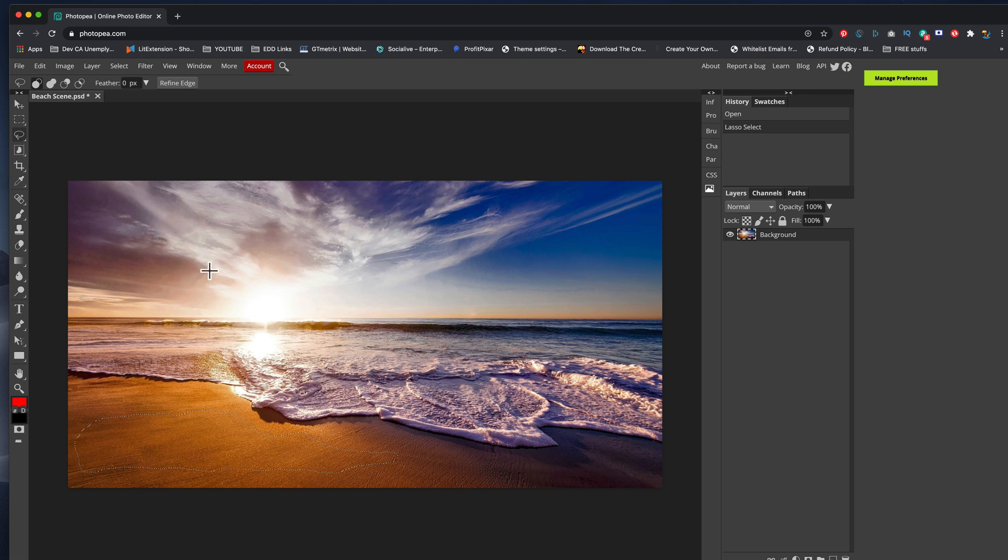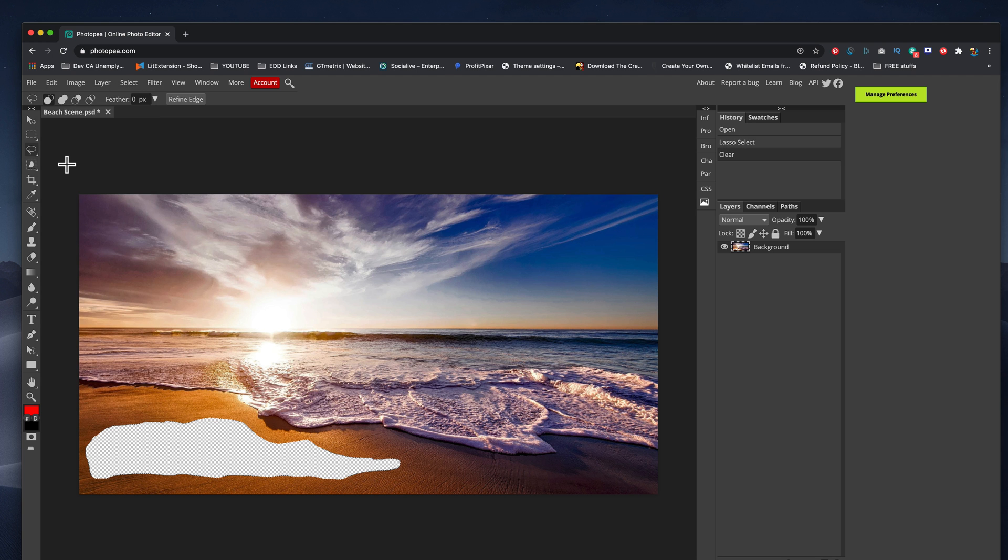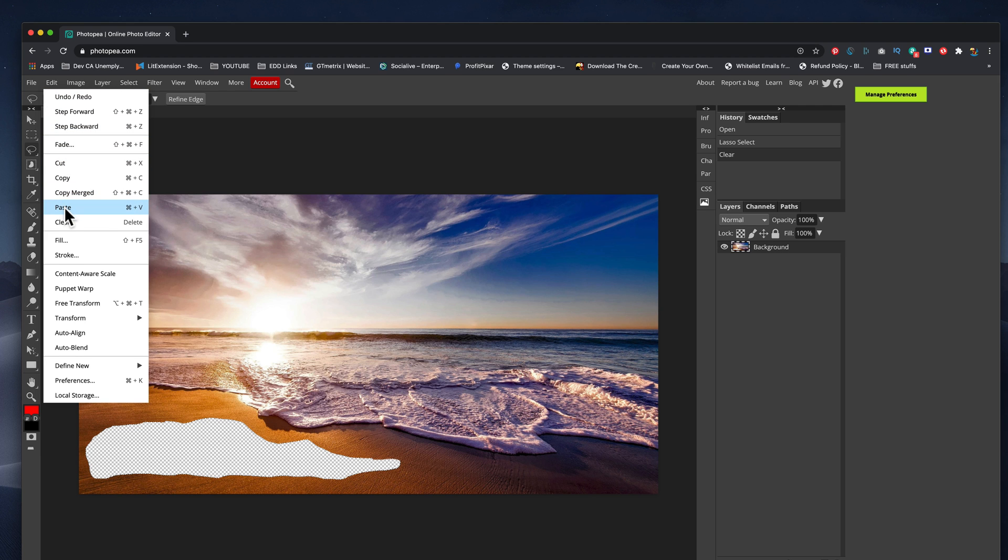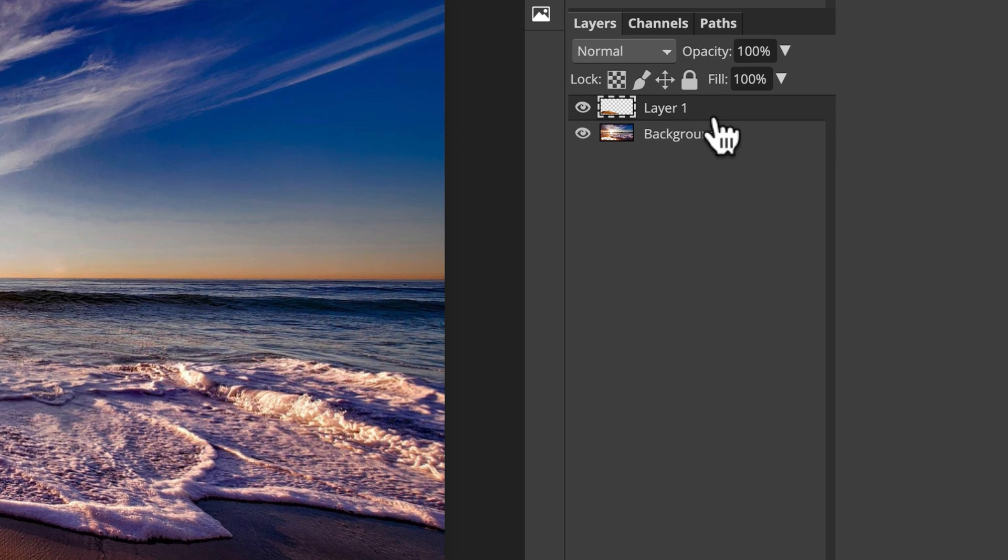Super easy. Then we're going to come up here to the edit menu and we're just going to cut that piece out. Then we're going to come up to the edit menu and we're going to paste the piece again.